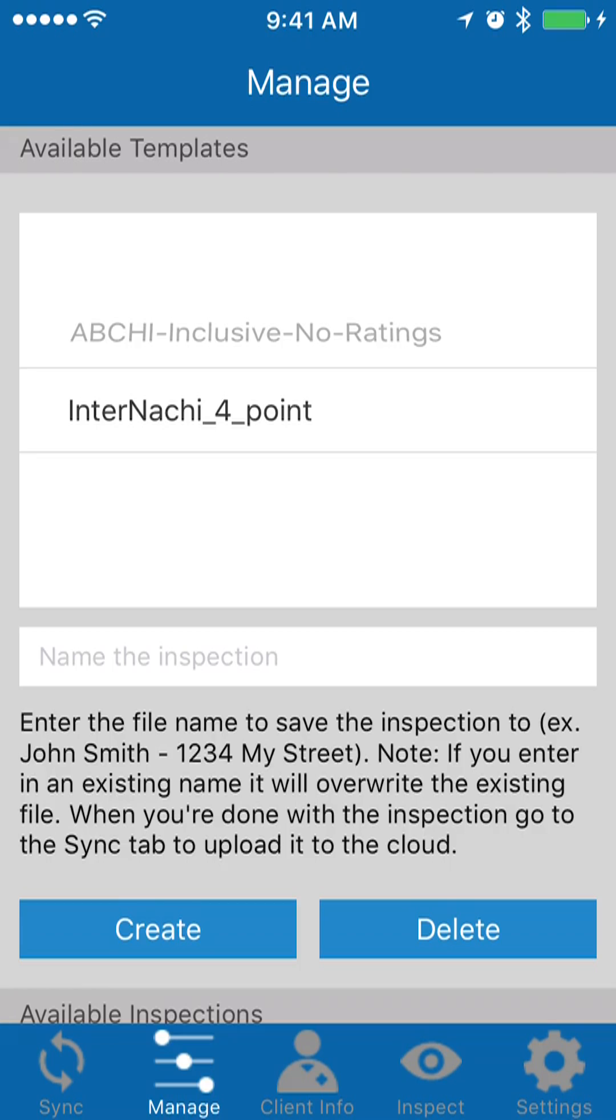You basically want to keep track of these things to keep your device clean, because essentially once you've uploaded these inspections to the cloud, there's really no reason to have them on your mobile device anymore.